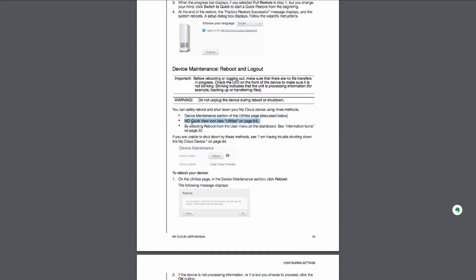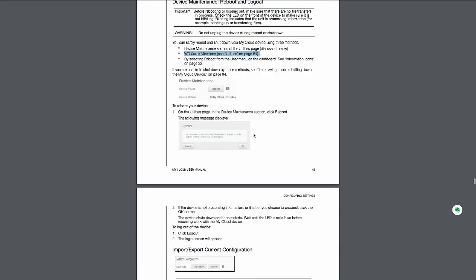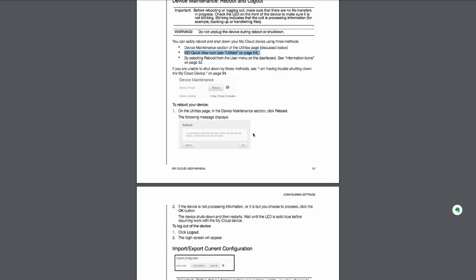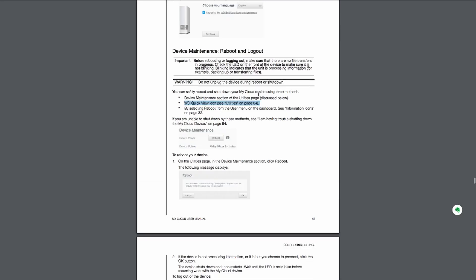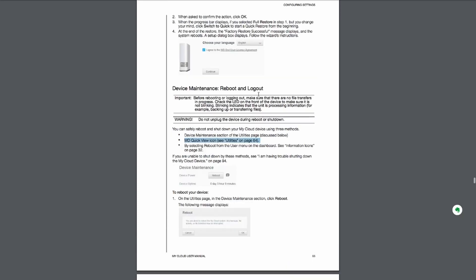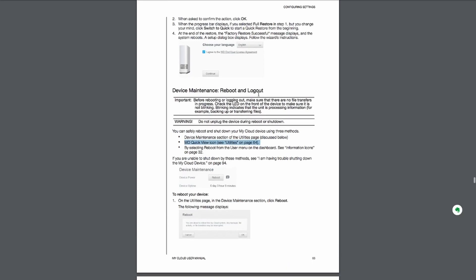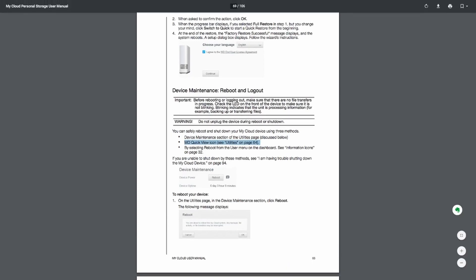The funny thing is even in the manual from the manufacturer neither of these options is shown. They are missing. So what do we have? We have a hard drive without a power button with a web interface without a power button and with a manual stating that there should be a power button but not showing it.